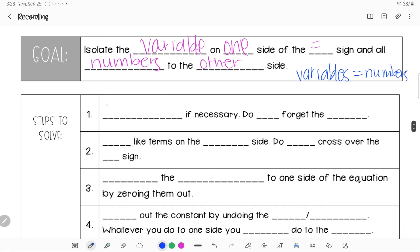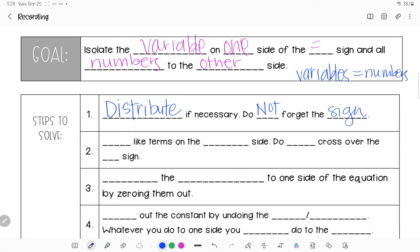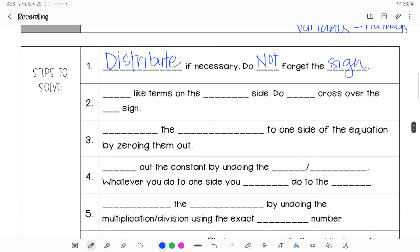Our first step is to distribute — if you see parentheses, make sure you distribute and do not forget the sign. We're working with each side of the equal sign individually. Next, look at both sides — you're not crossing over the equal sign at all. Then add like terms on the same side; do not cross over the equal sign.